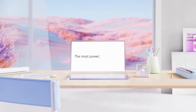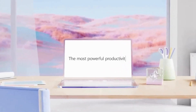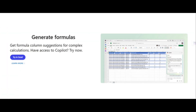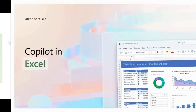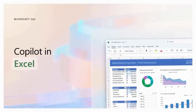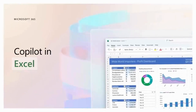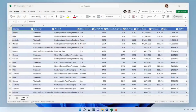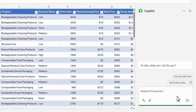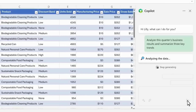Microsoft Excel is getting some AI love called Copilot. It can figure out formulas, add new columns, generate charts, highlight cells, and even analyze data. Basically, it promises to revolutionize the way you work with spreadsheets. But is it all hype or is it truly the future of Excel? Let's find out.